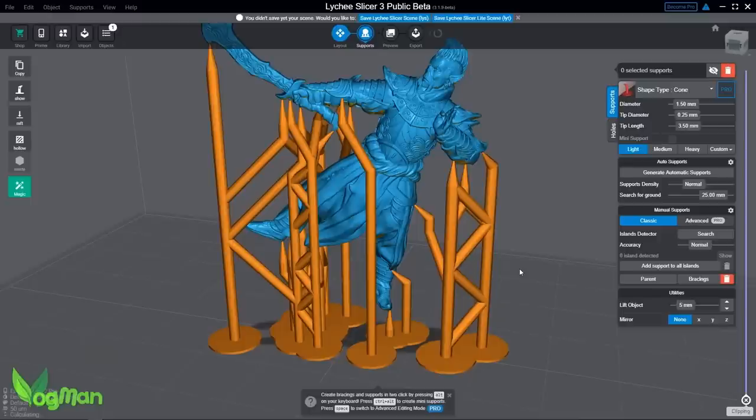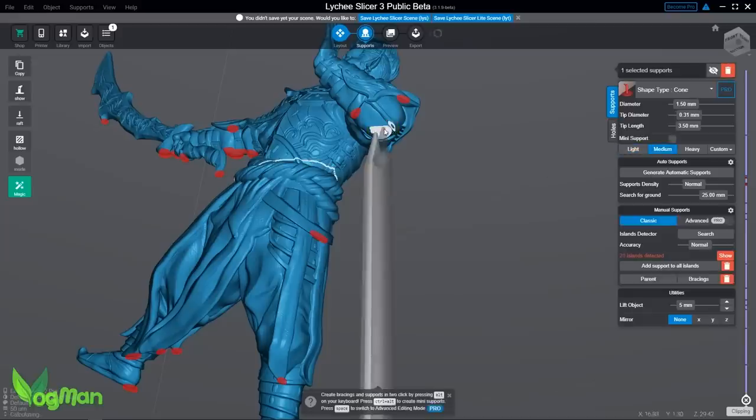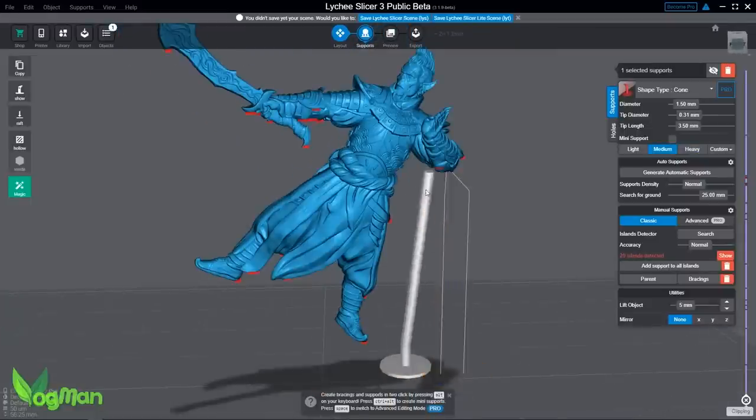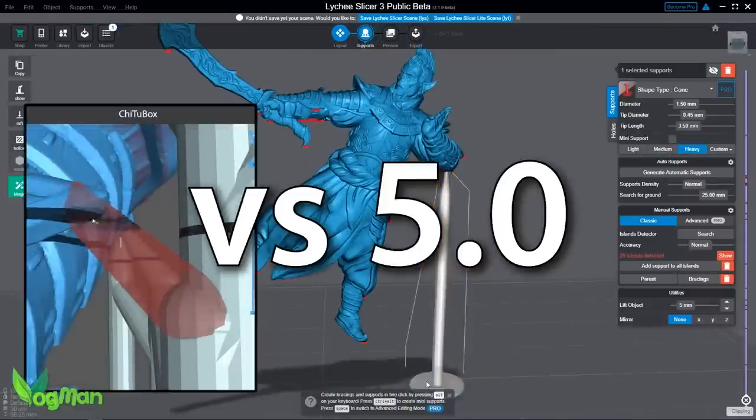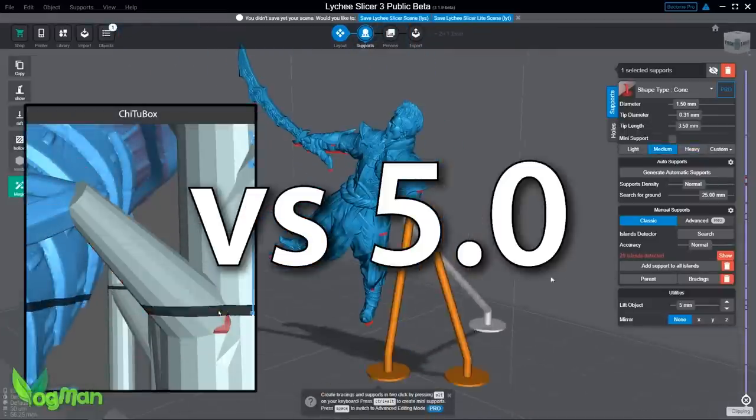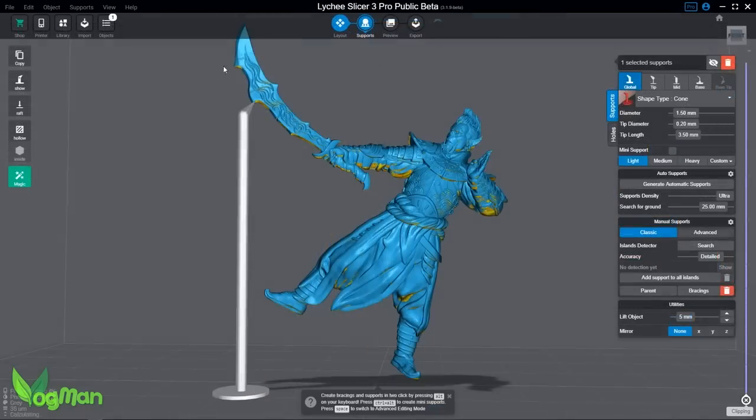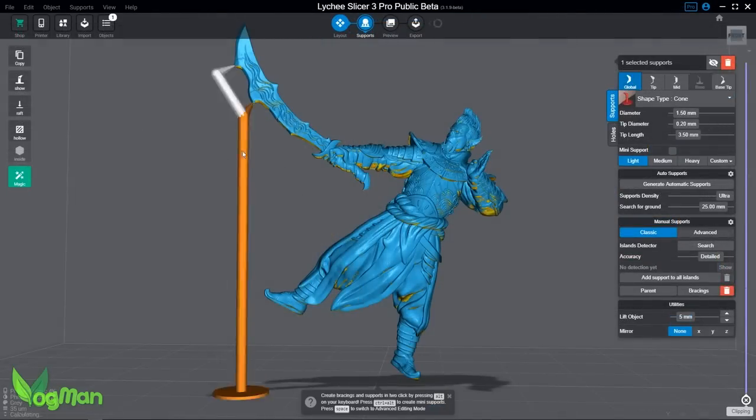But all that has changed. Thanks to a recent update from these Belgian boffins, from version 5.0 onwards, Lychee is now supporting FDM printers.